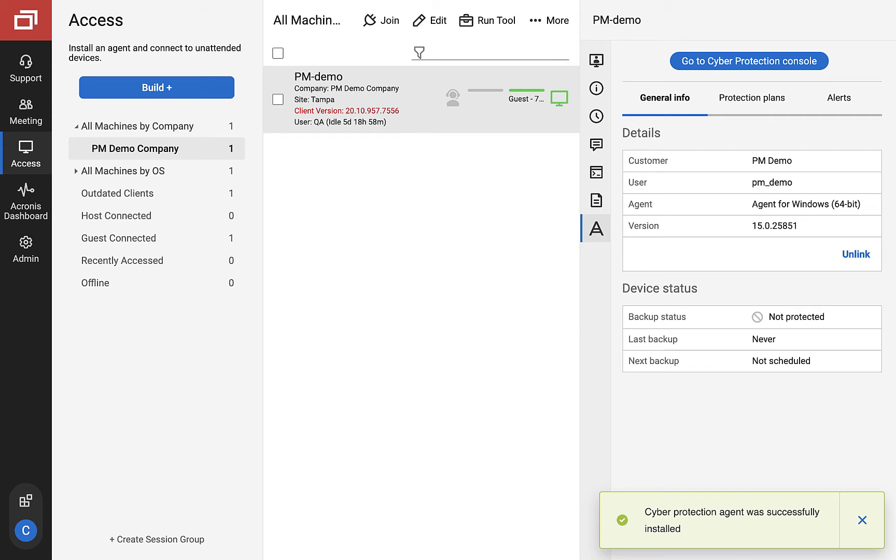Once you have deployed the agent, you'll notice improvements in the info and protection tabs.